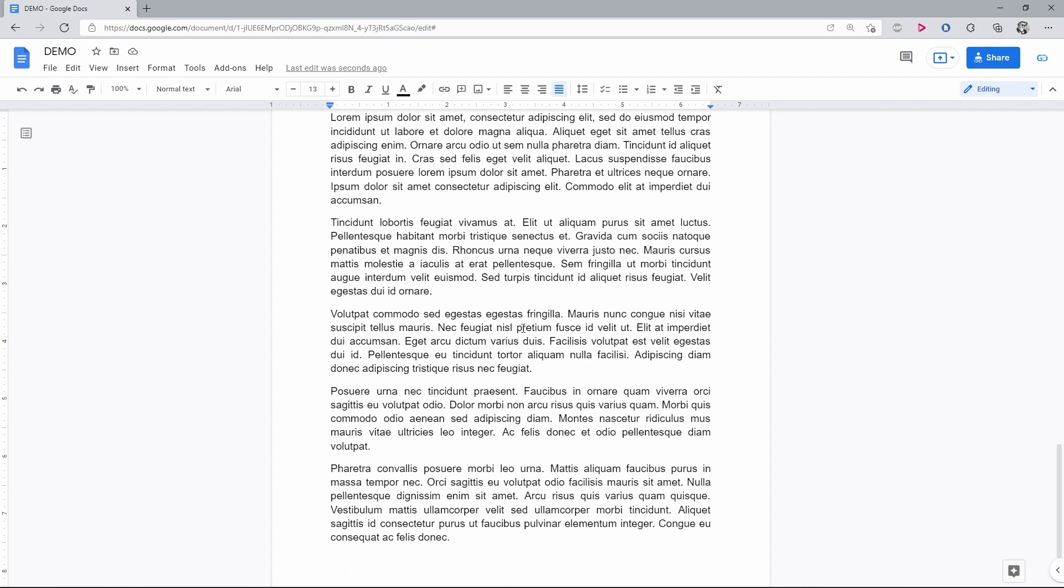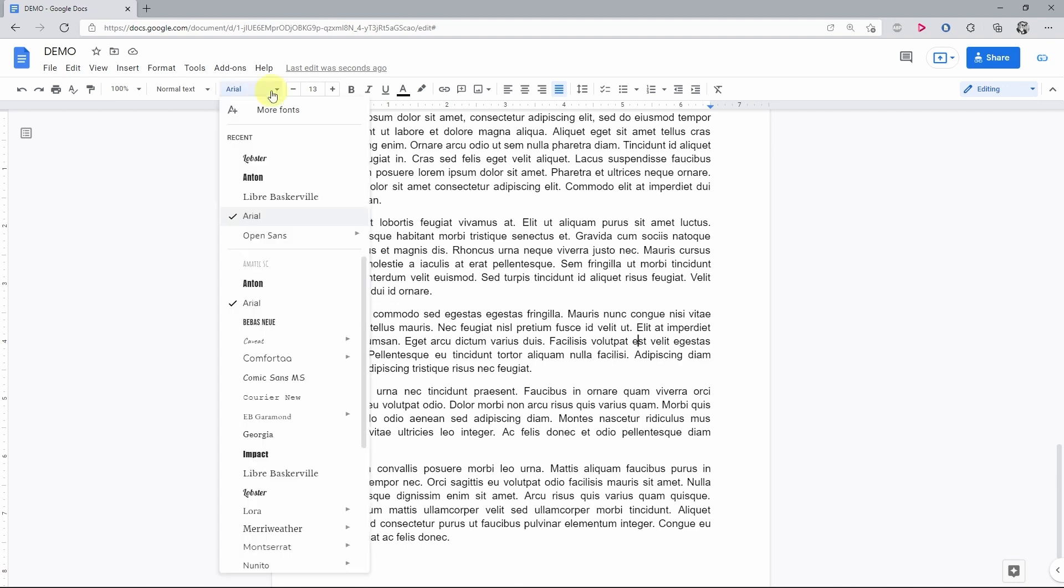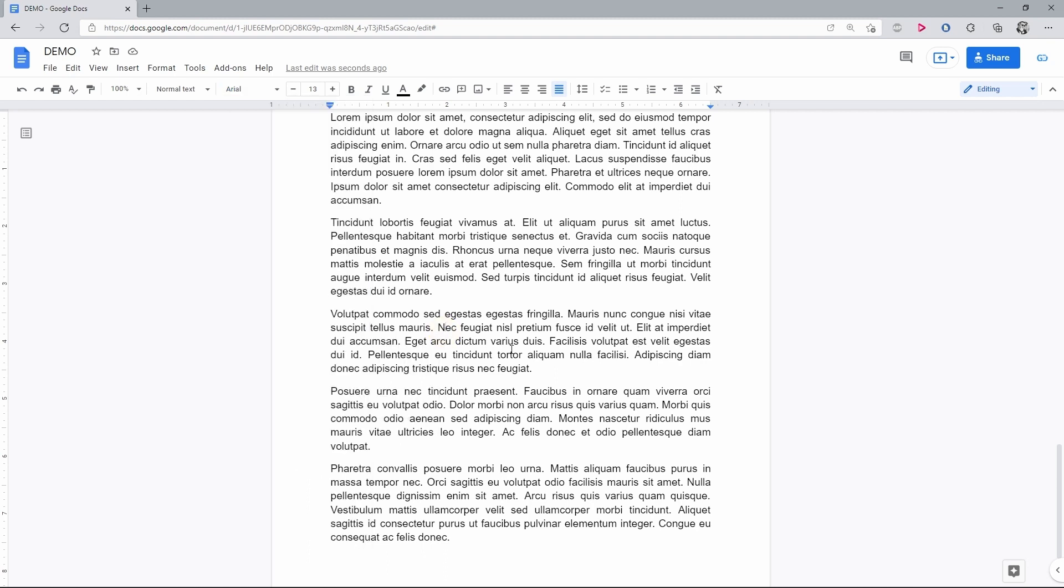But the new fonts were added, and you can locate them in the font selection menu. They will appear right here. Now, let's apply the newly added font to some portion of the text.